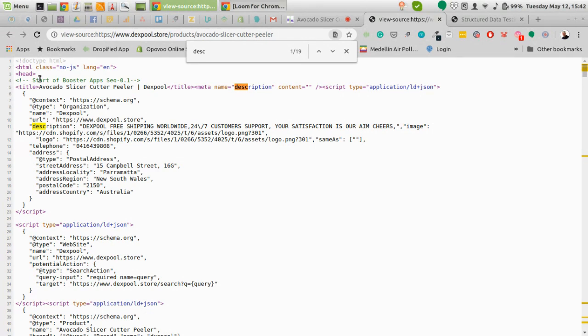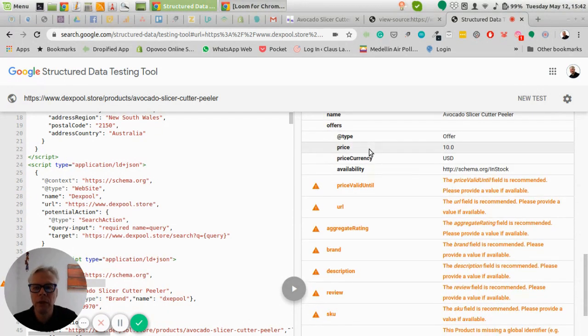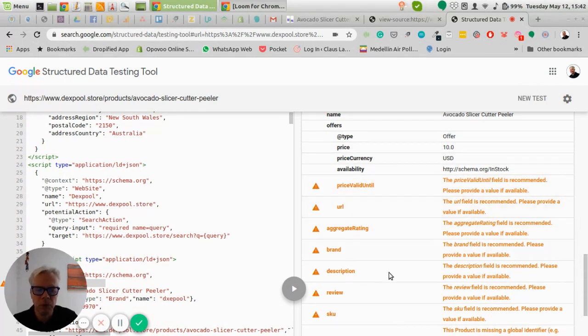If you want to get into Google Shopping, Amazon, or any platform that needs data feeds, you need to optimize your structured data to follow the required format — otherwise they either won't accept you or your rankings will be very low. Run your site through the Structured Data Testing Tool and see what the problems are. Sometimes you can solve issues at the theme level, but most of the time you'll need a developer to help with optimizing that.